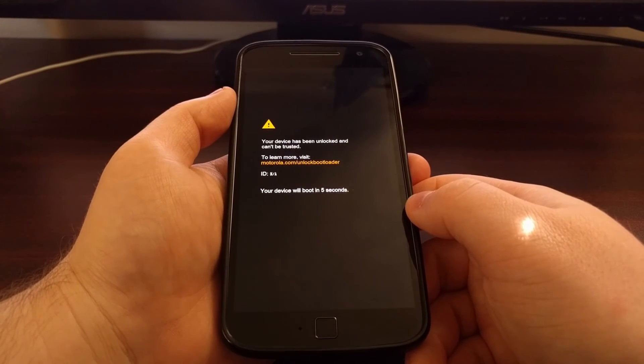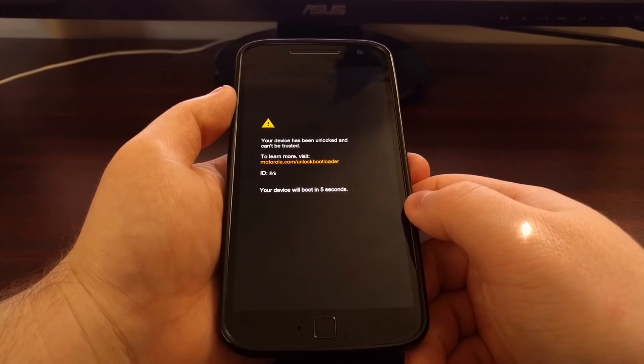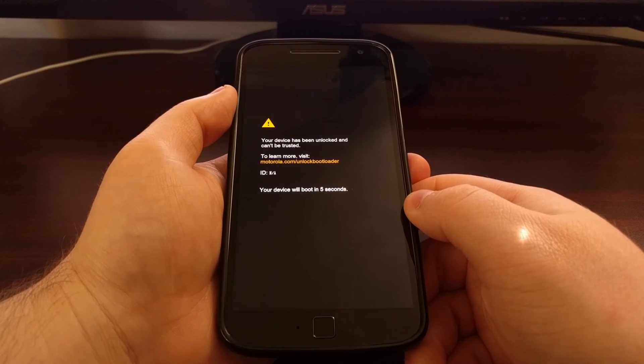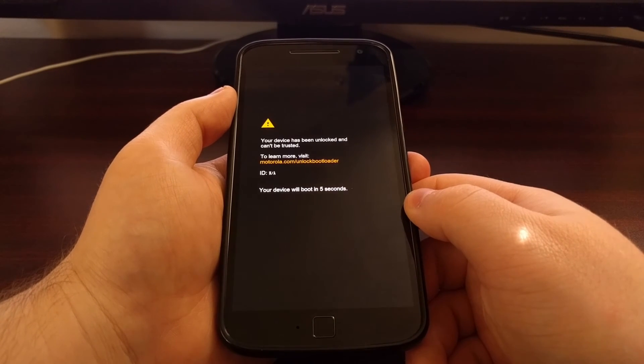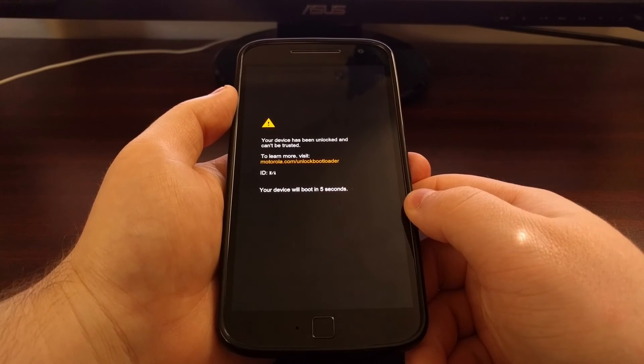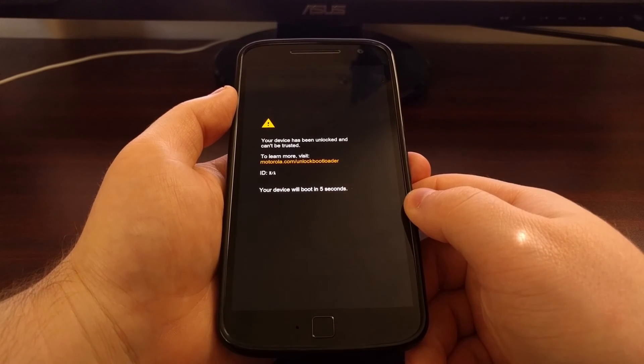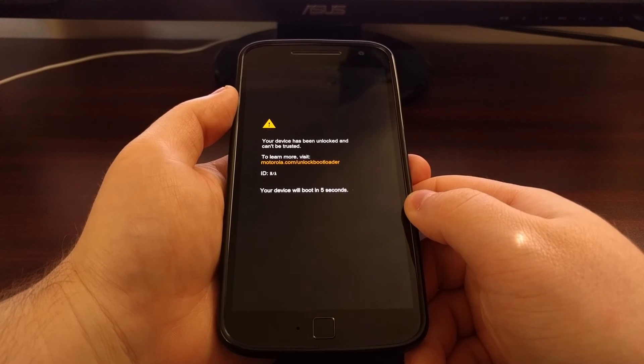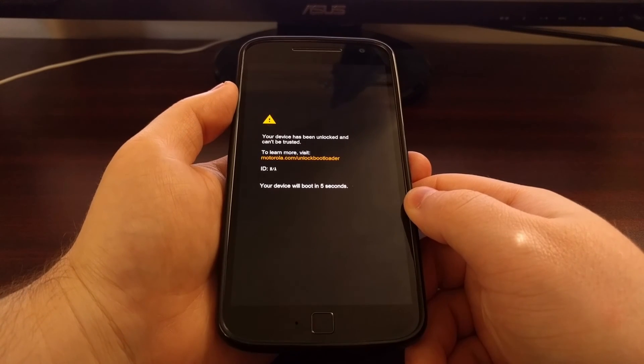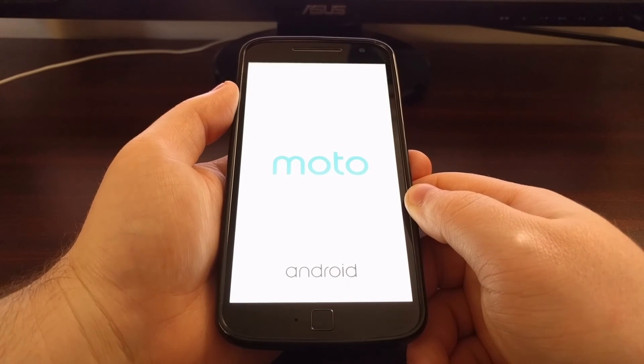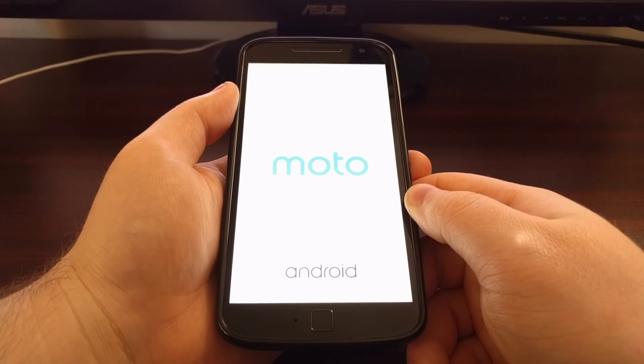And you'll see that the Moto G4 will reboot. We'll go through the typical boot animation sequence. And then it will be right back at Android.